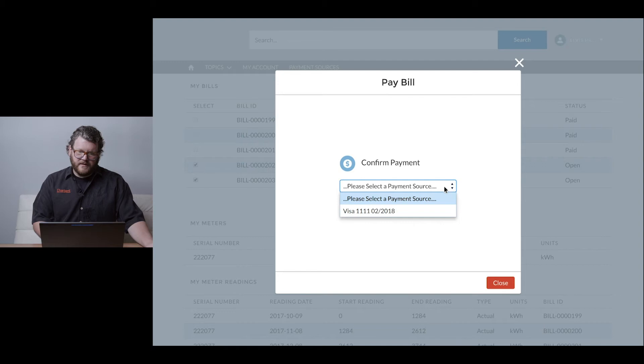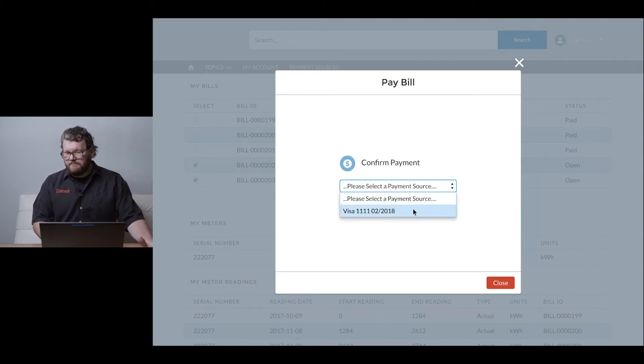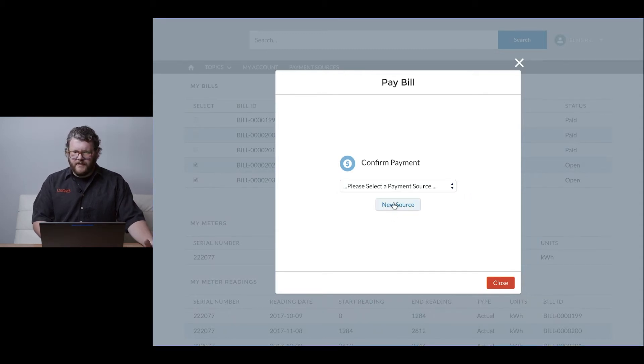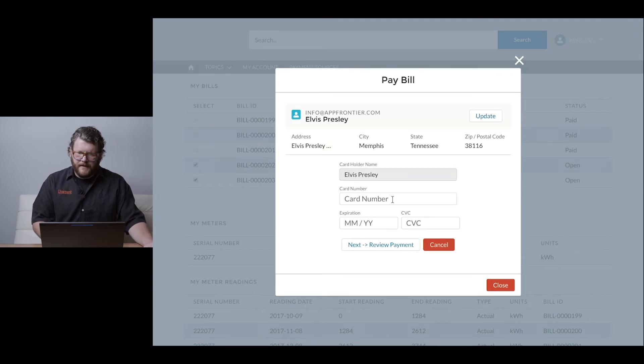I could select an existing payment - this Visa ending in 1111 - but I want to show a couple other things, so I'm going to do a new payment source today.